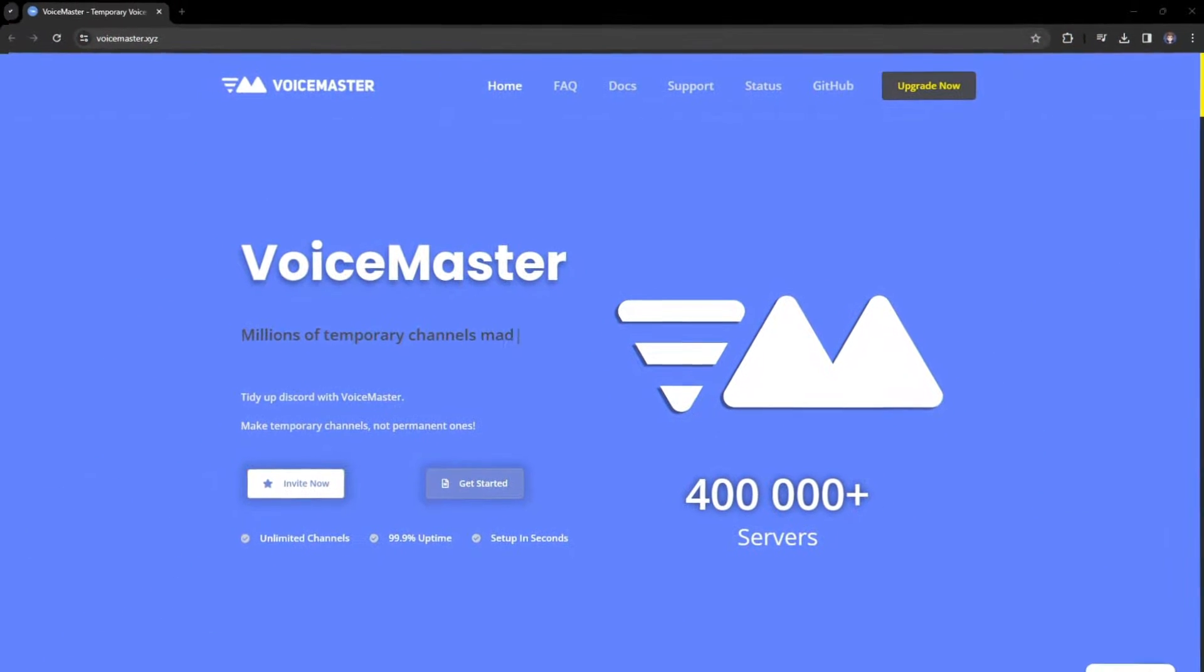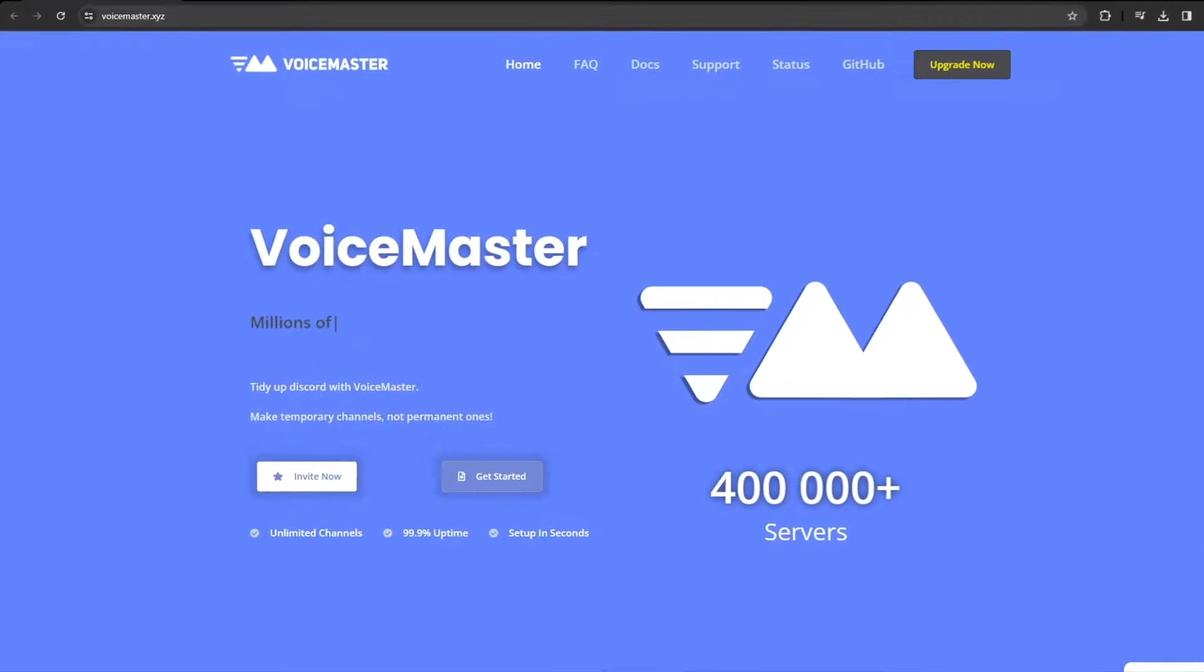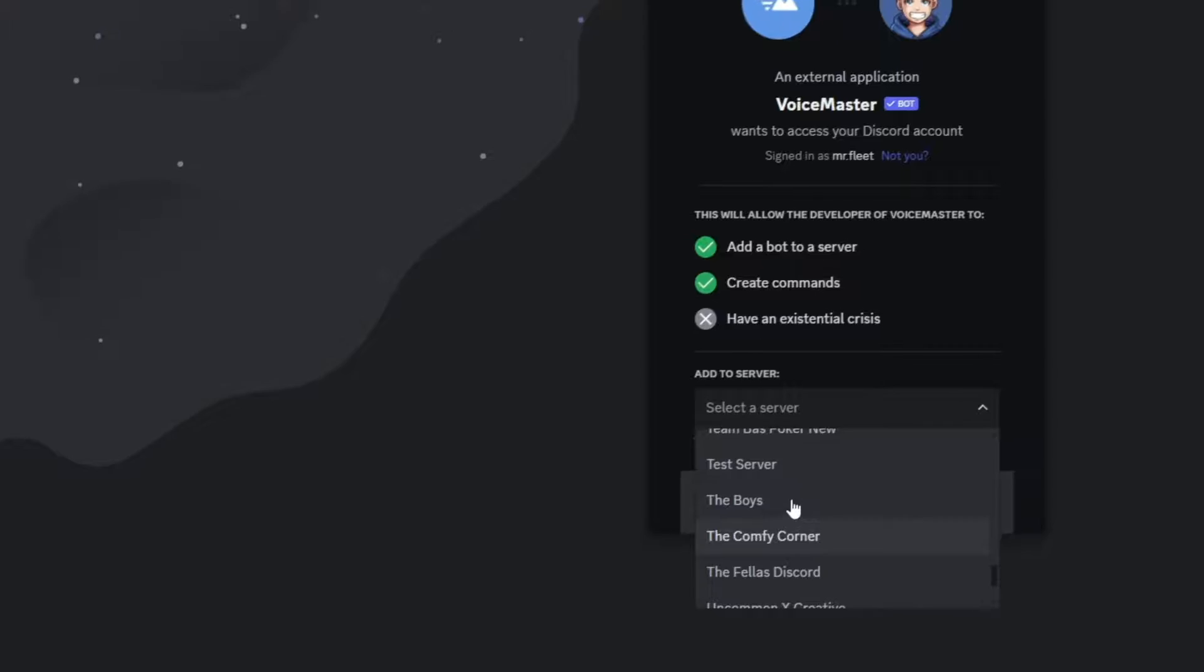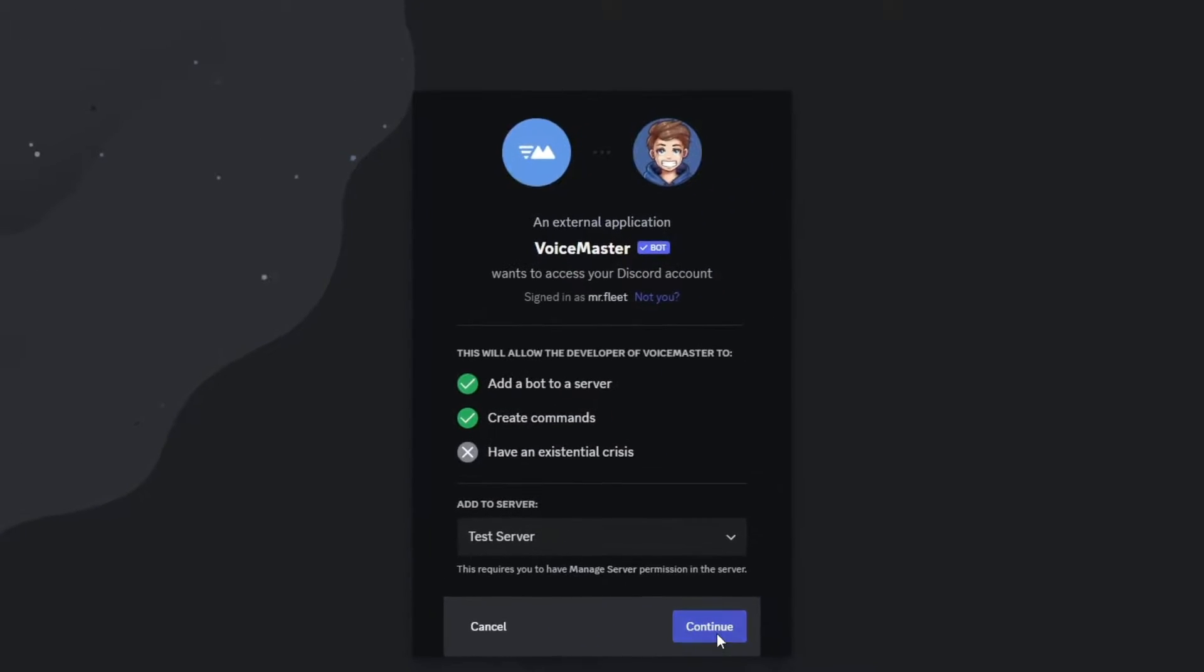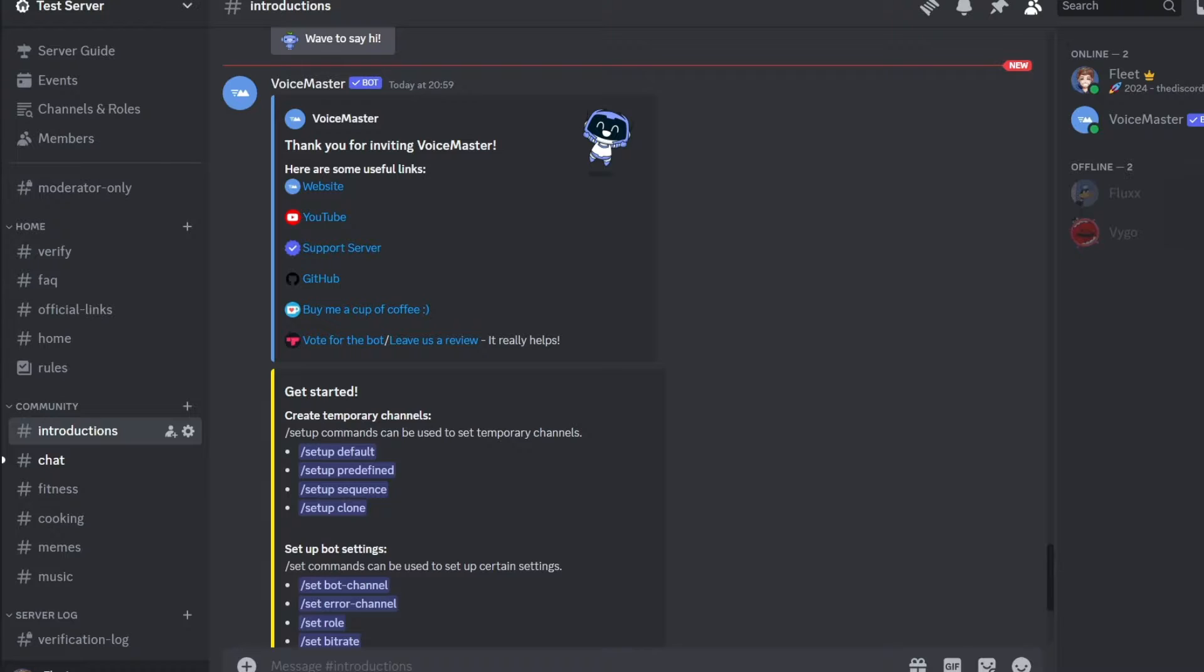First we want to invite Voicemaster, which you can do in the link in the description and click the Invite Now button on the website. Then just select your server and accept all the permissions and you should have the bot inside.